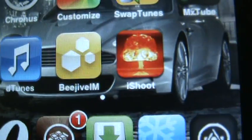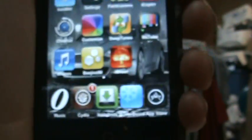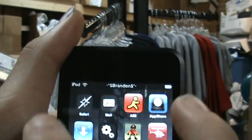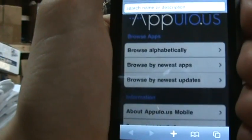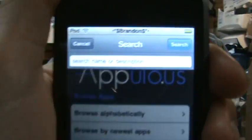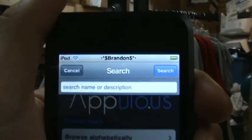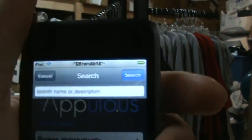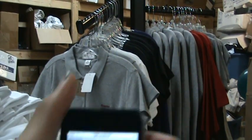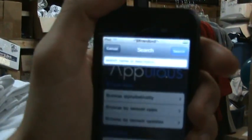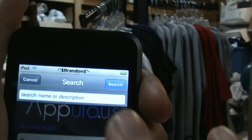You'll also need BeJive IM, which is a $14.99 app in the App Store, but you can get it free if you watch my cracked apps video. Go to appyload.us — I'll have a link in the description. If you don't know how to get the cracked apps, just watch the video I have linked.